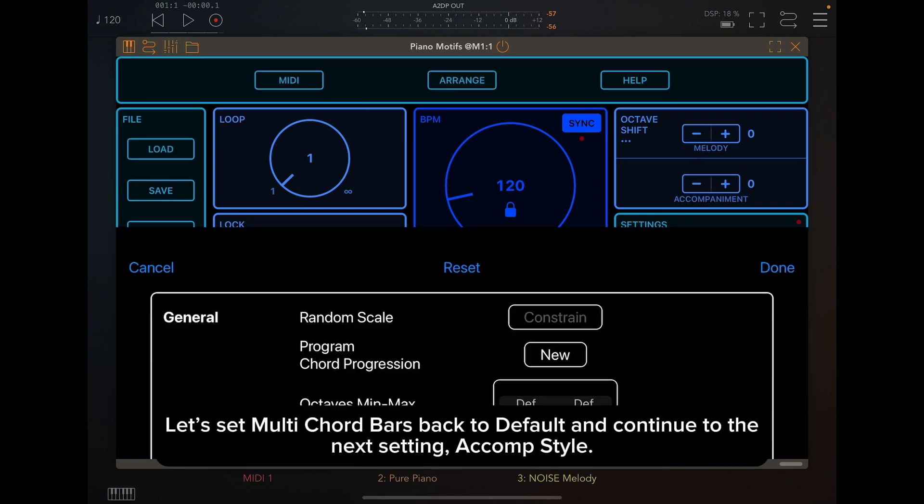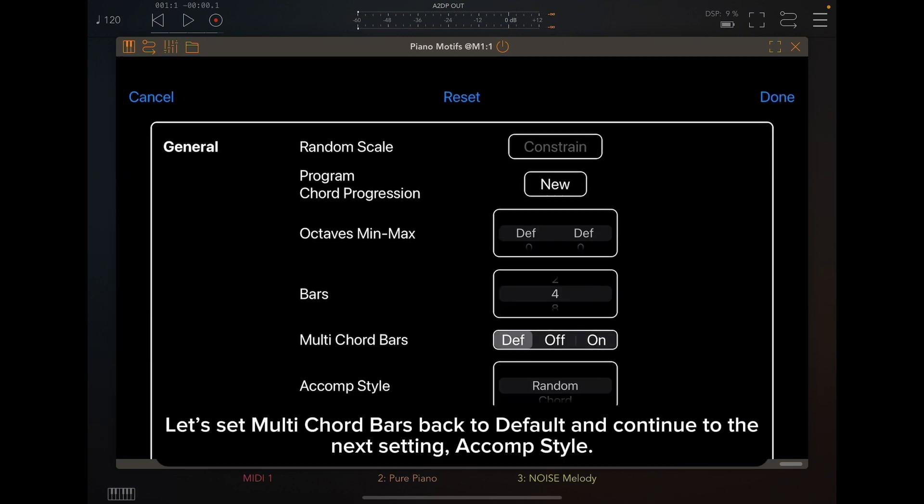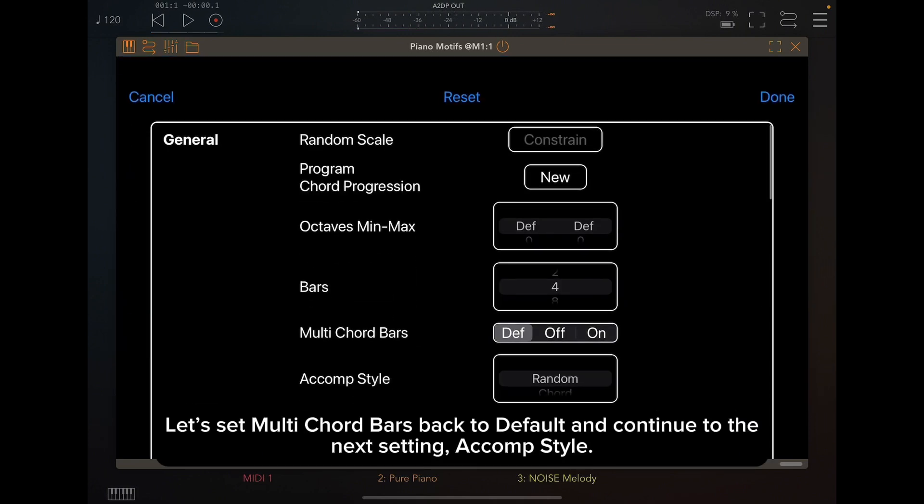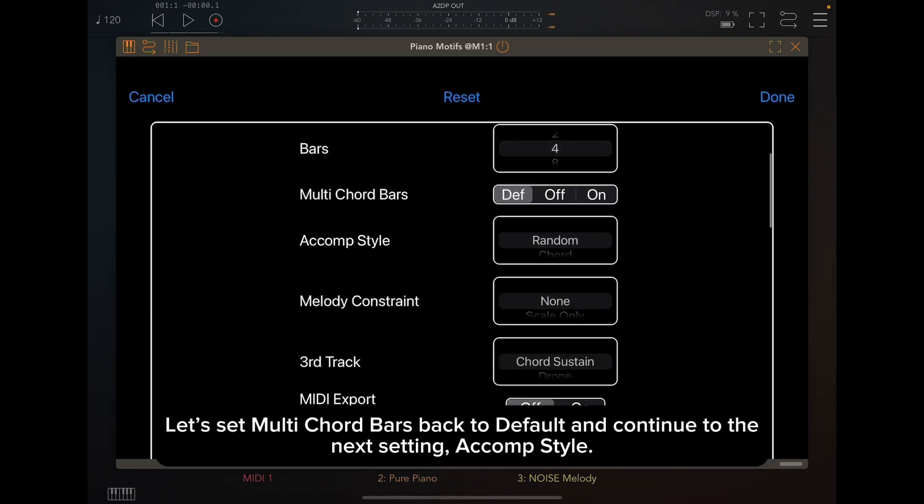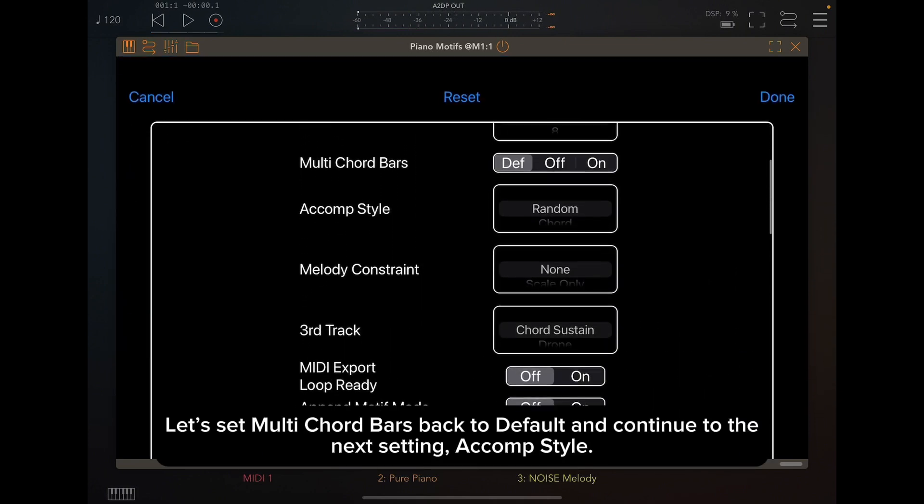Let's set Multi Chord Bars back to default and continue to the next setting, A Comp Style.